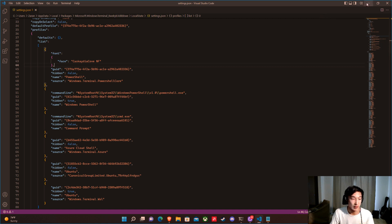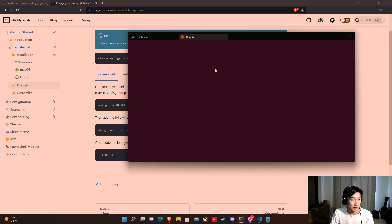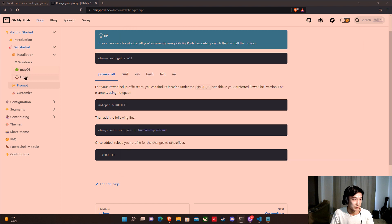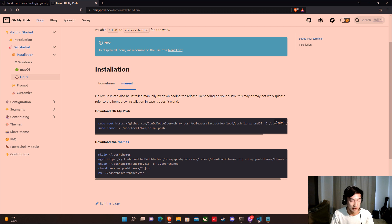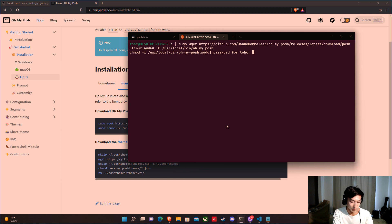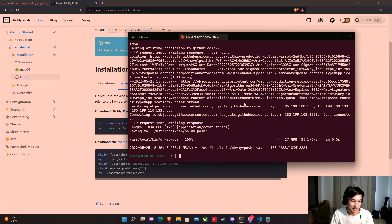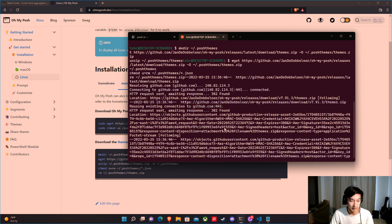We can also set up OhMyPosh in Ubuntu. Right now Ubuntu is just showing the basic prompt. Go to the OhMyPosh site, go to Linux, and do a manual install. Copy the install command, go back to the terminal, paste it, enter your password. Then download and run the second command as well.